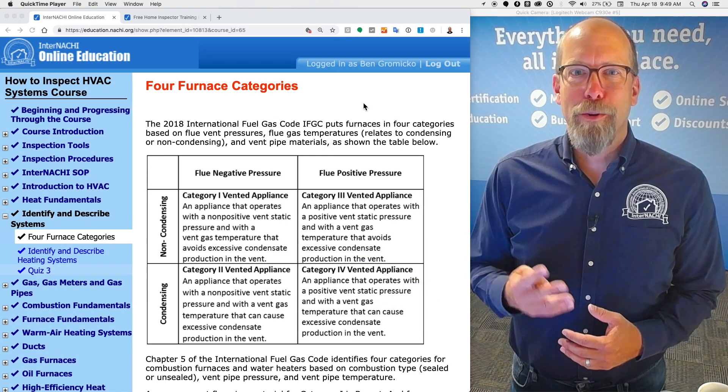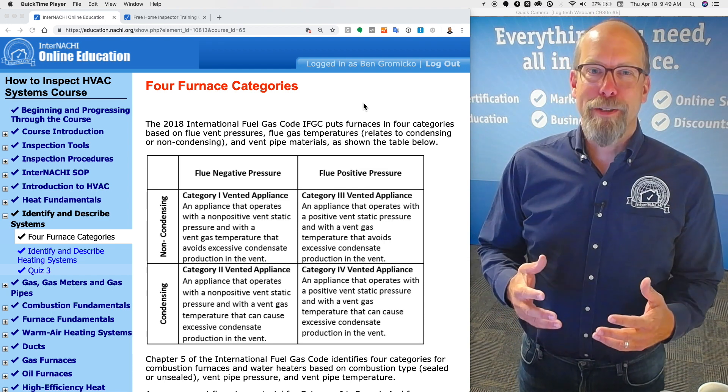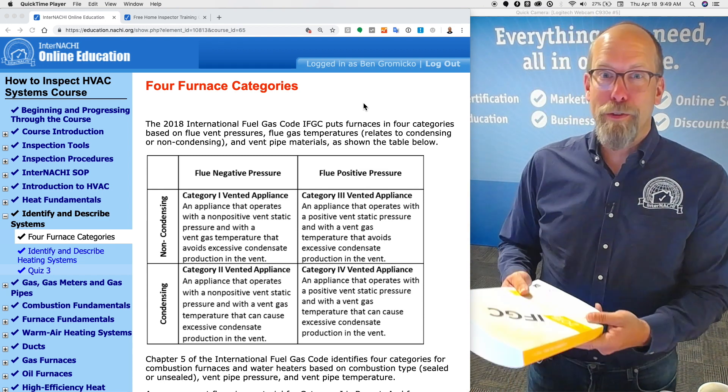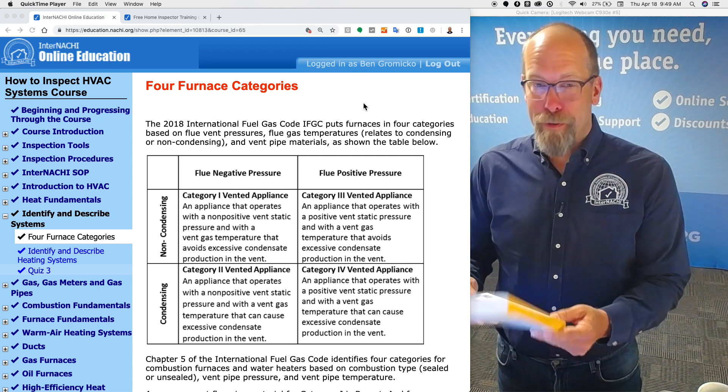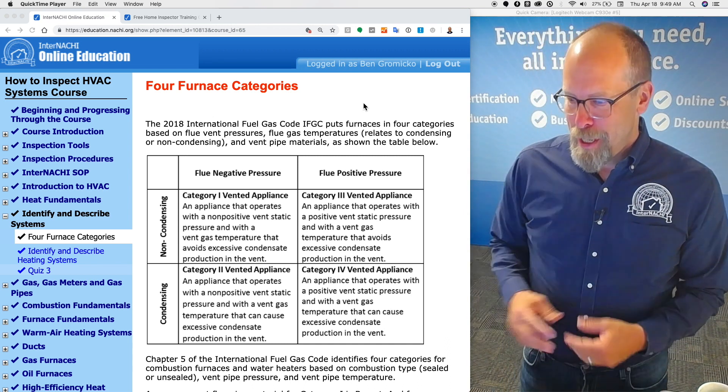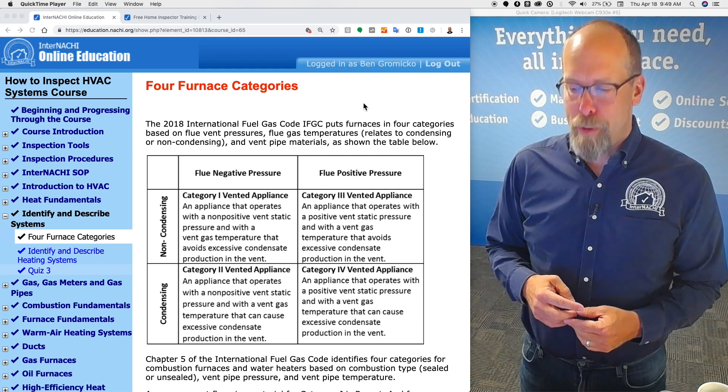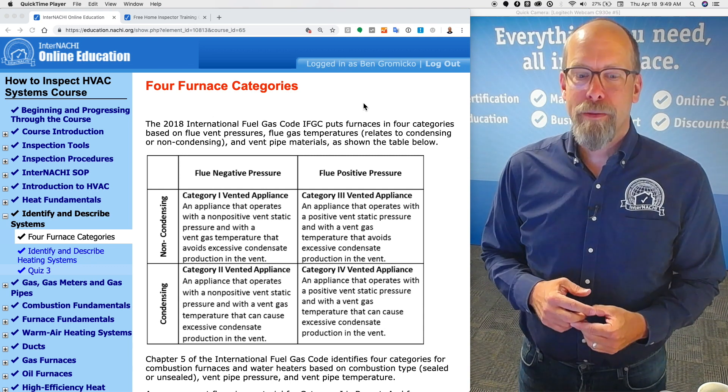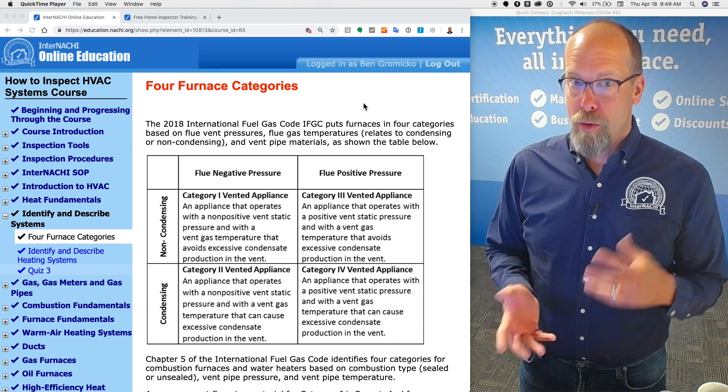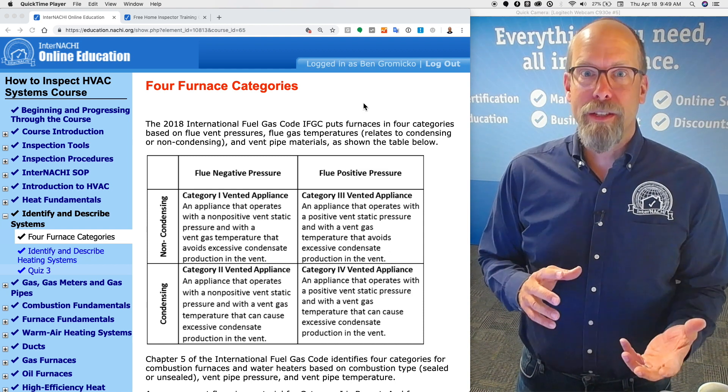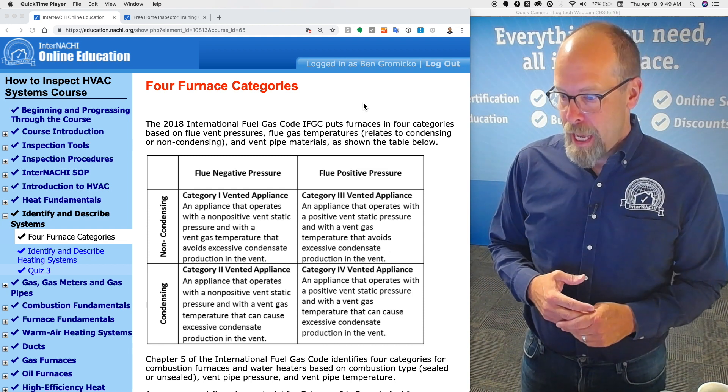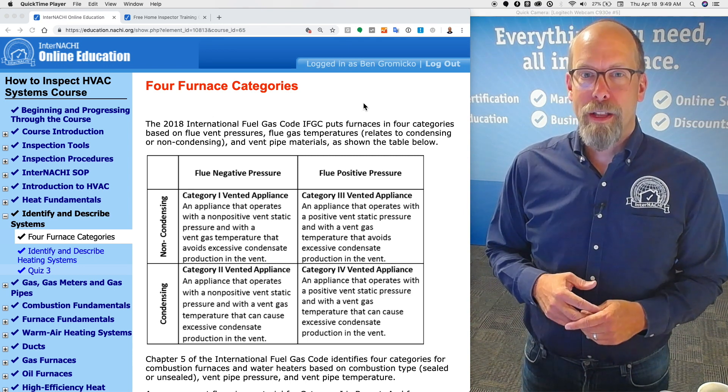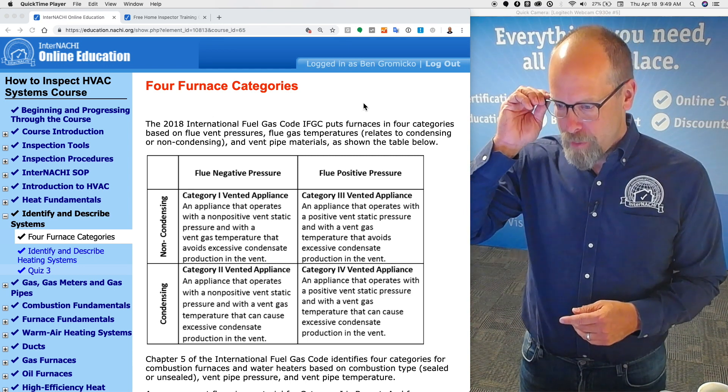Let's learn the four categories for furnaces and appliances. My favorite book is the International Fuel Gas Code. Chapter five is a good chapter. The code puts furnaces in four categories based upon flue vent pressures, flue gas temperatures relating to whether it condenses or doesn't condense, and vent pipe materials. We have a table here. Let's take a look at the table a little bit closer.